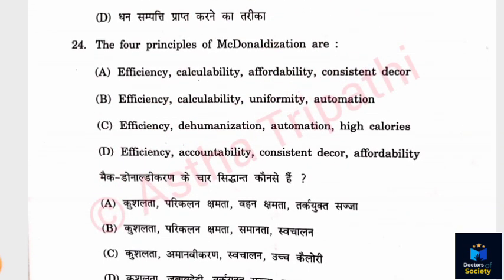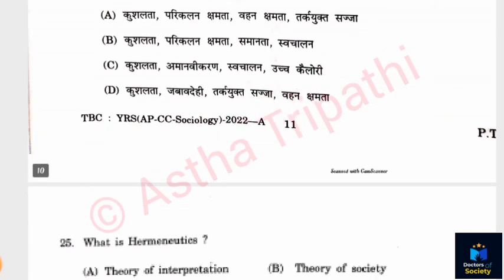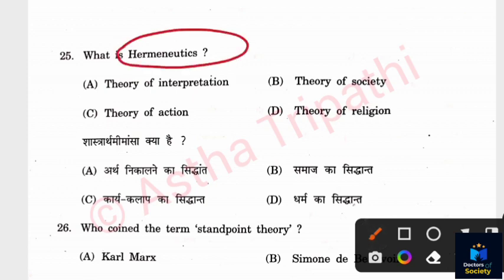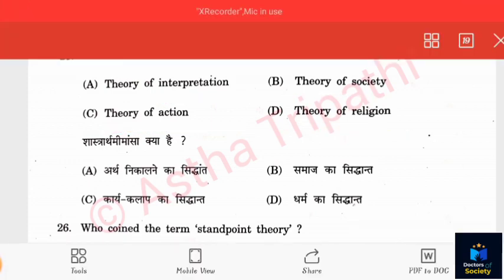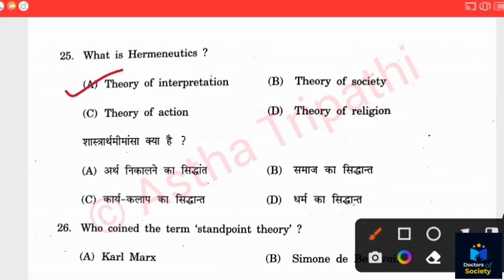Question 24: The four principles of McDonaldization are what? Options include Efficiency, Calculability, Affordability, Consistency, Decor. The correct answer is B — Efficiency, Calculability, Uniformity, and Automation. Question 25: What is Hermeneutics? Options: Theory of Interpretation, Theory of Society, Theory of Action, Theory of Religion. The answer is Theory of Interpretation.